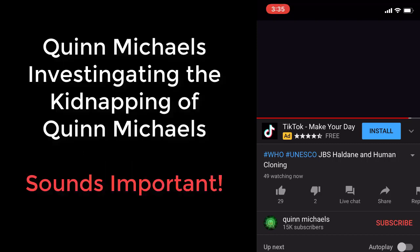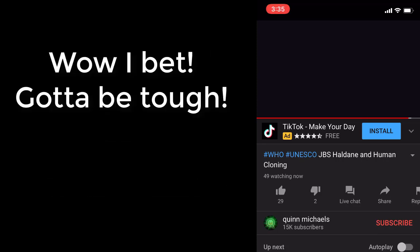It's what it's been about every day. Because I'm Quinn Michaels and I have to investigate the kidnapping of Quinn Michaels, I have a very hard time mentally and psychologically investigating my own kidnapping every day.